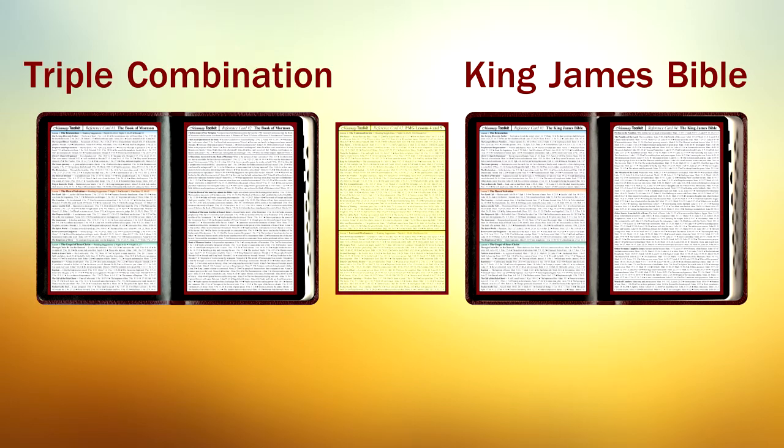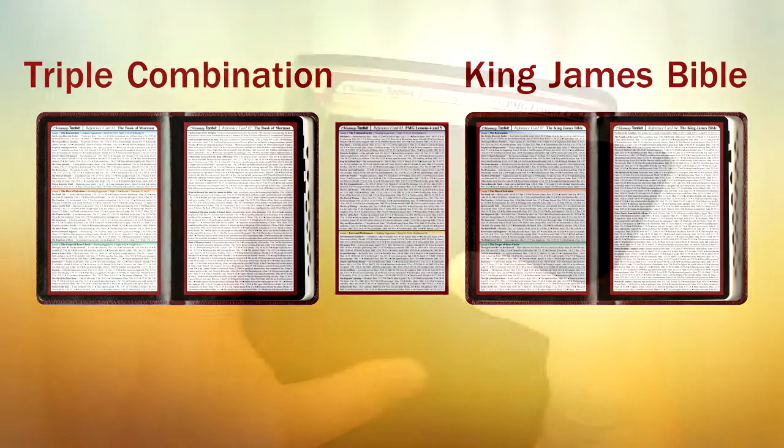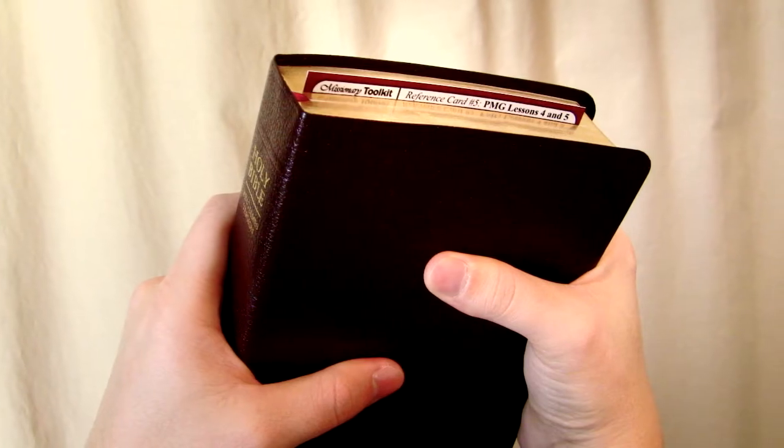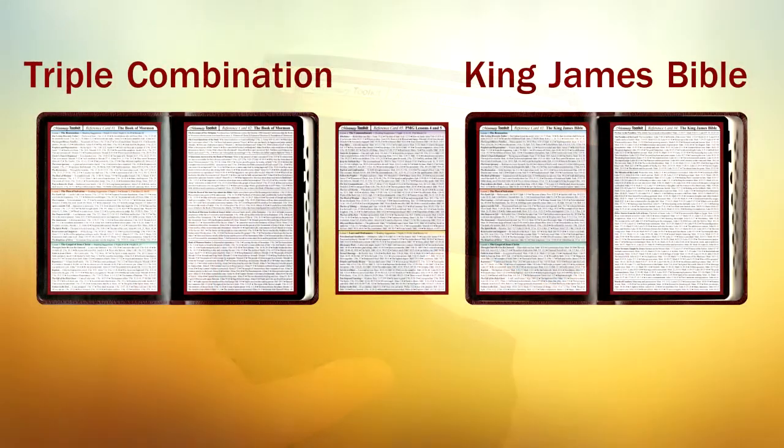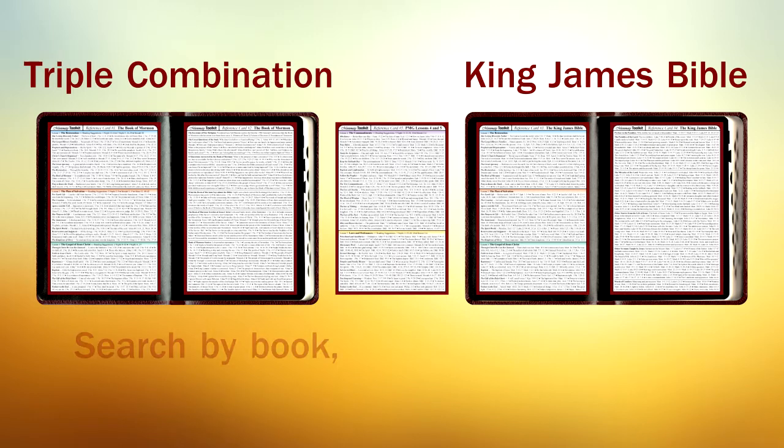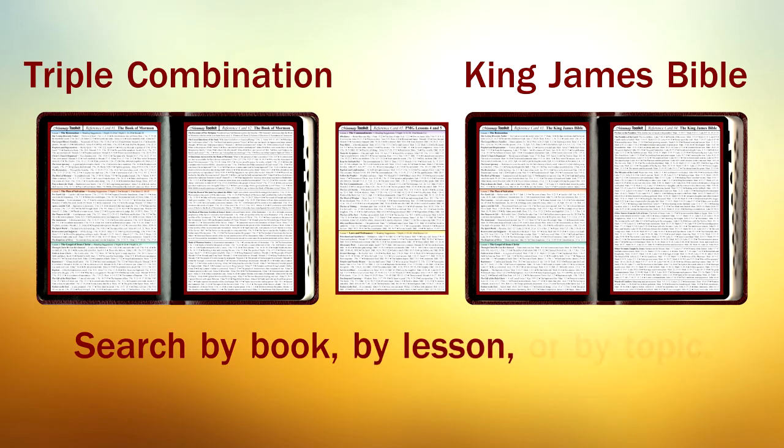Card 5 can go anywhere, but is most often used as a bookmark. This arrangement allows you to find that perfect scripture using any of three unique search methods: by book, by lesson, or by topic.